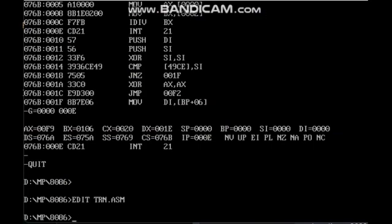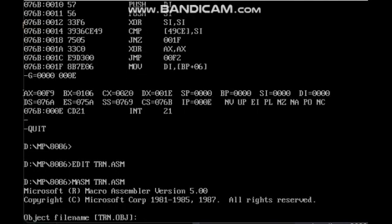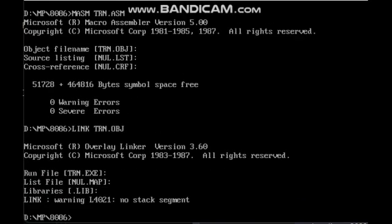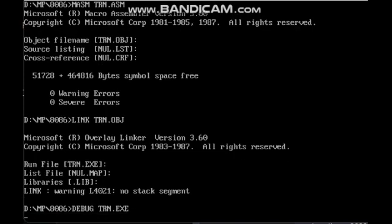MASM — the file name is trn.asm. Click Enter. There is no error. Then LINK trn.obj, click Enter. Next, DEBUG trn.exe, click Enter. Press U, click Enter. Now we are getting the code that we typed.